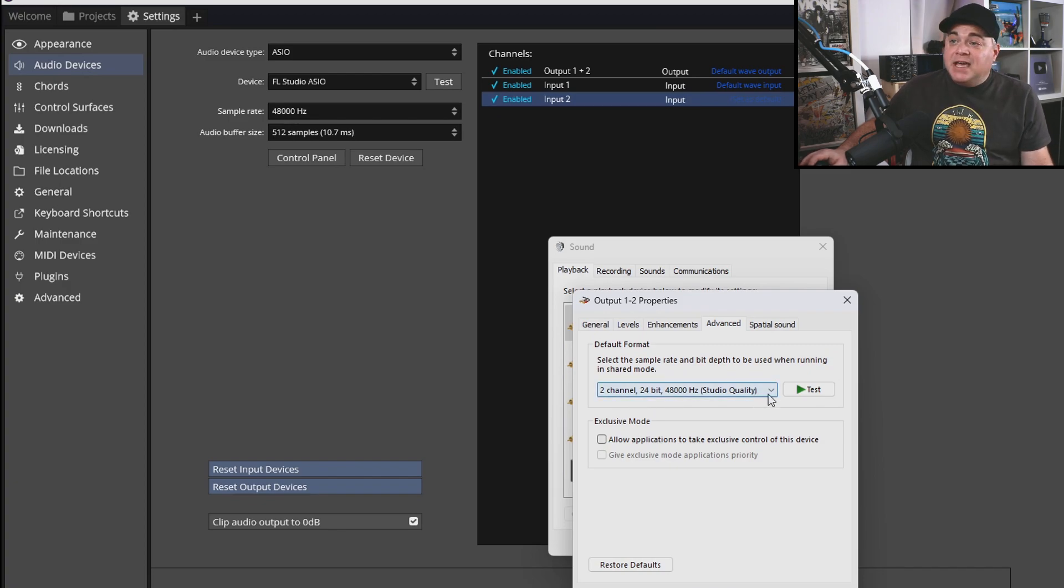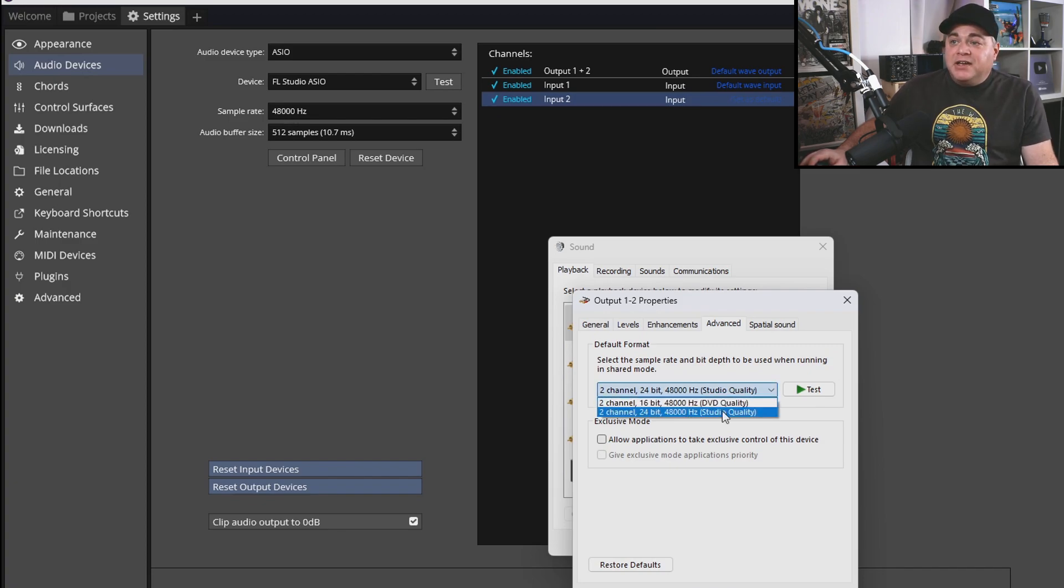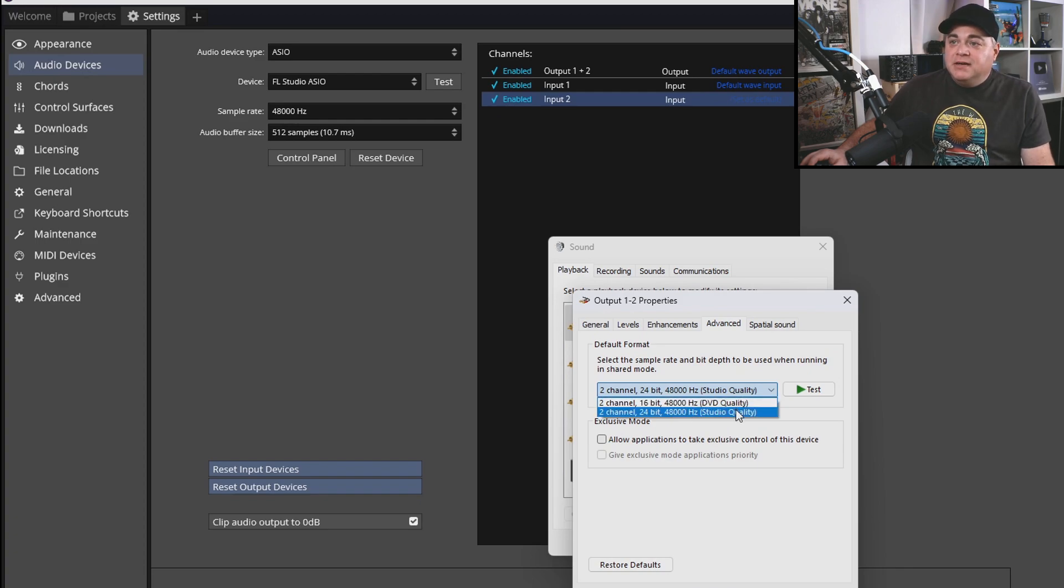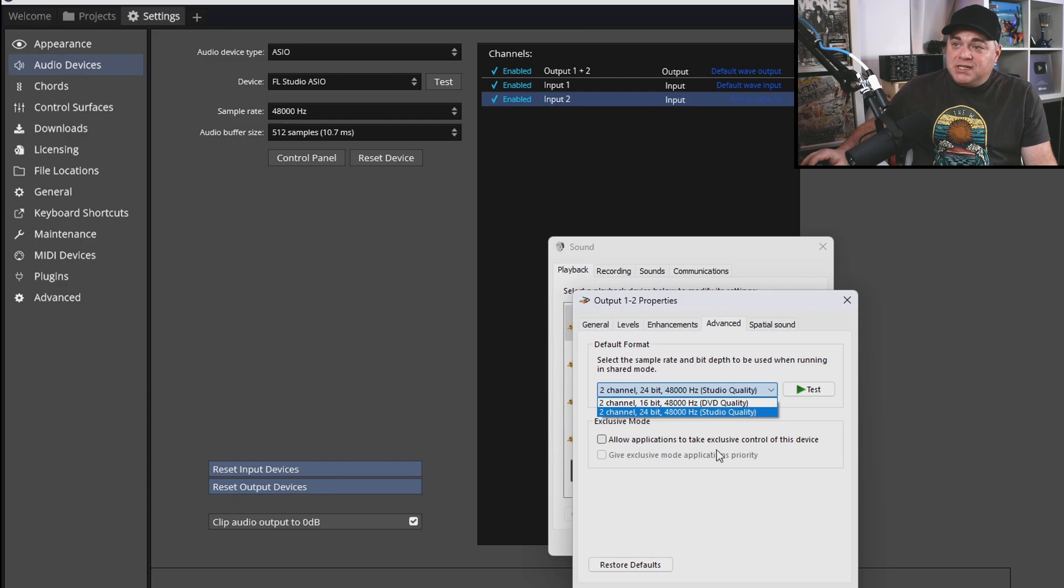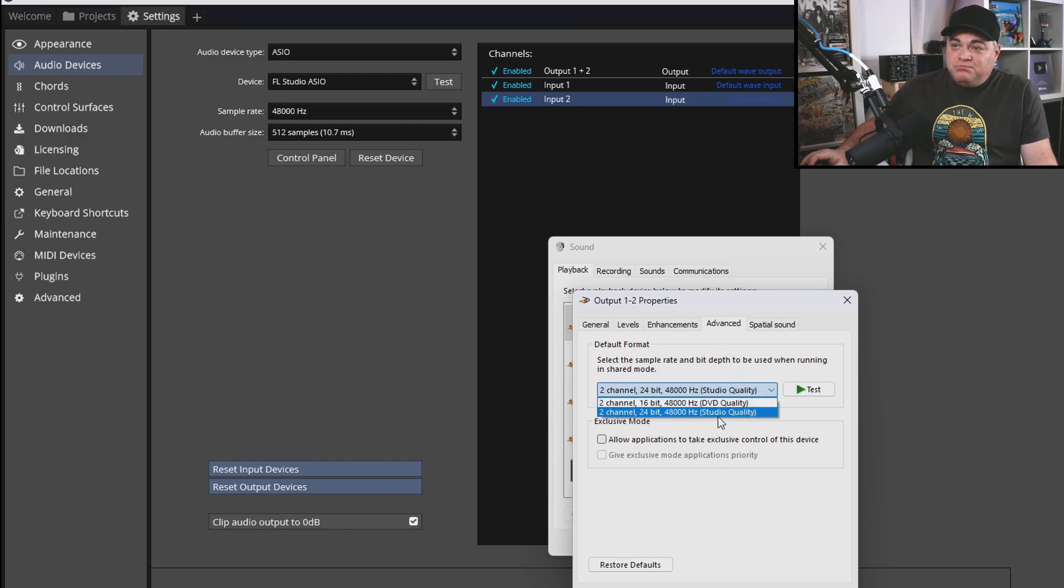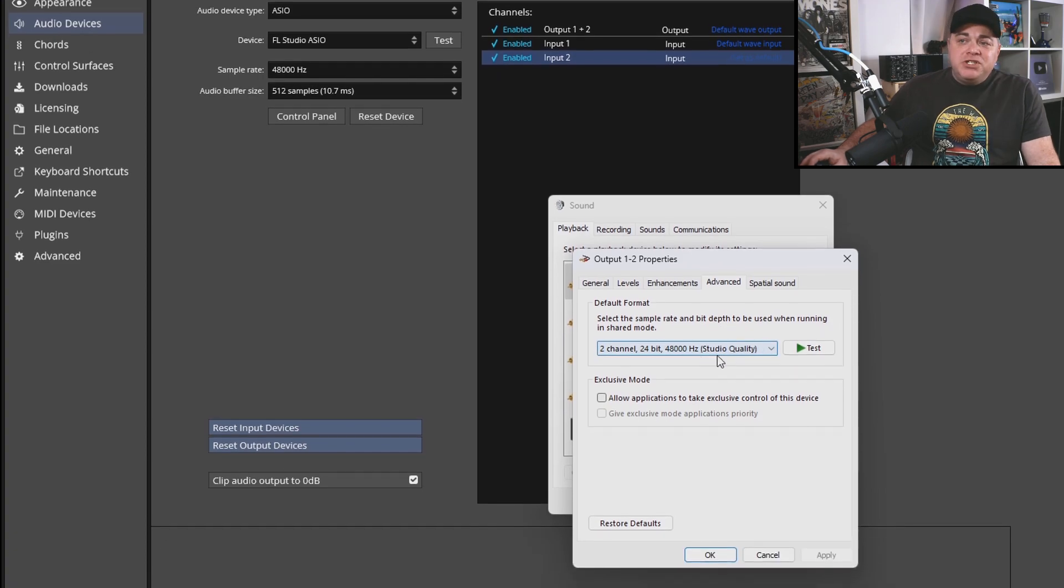And if it isn't the same, you can just click on that and you can change it to whatever the other option is that would suit yours. Some audio interfaces have more options in here. Some have this, this is about as basic as it gets right there.